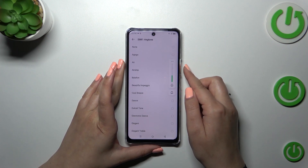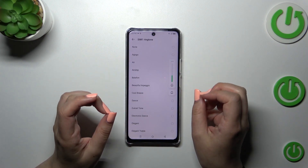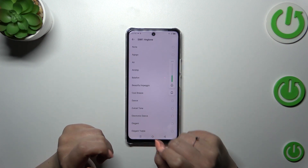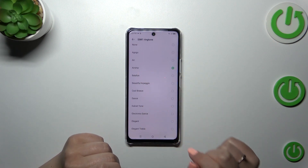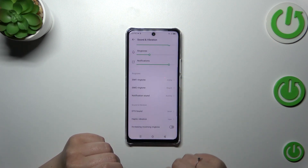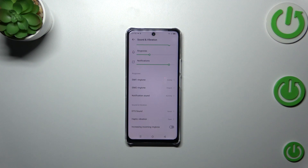If you decide that you want to apply a ringtone, make sure that it is marked — in my case it's 'Airship' — and simply go back. As you can see, it is shown right here, which means that from now on your device will use the chosen ringtone to notify you about an incoming call.